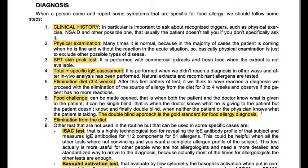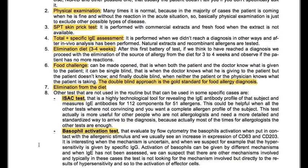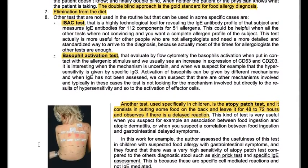We have other tests not used in routine, but that can be used in specific cases. The ISAC test is a highly technological tool for revealing the IgE antibody profile of the subject — it measures IgE antibodies for 112 components across 51 allergens. This could be helpful when all other tests were not convincing and a complete allergen profile is needed.